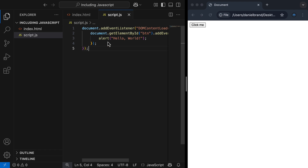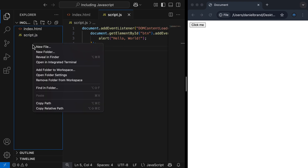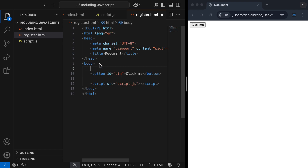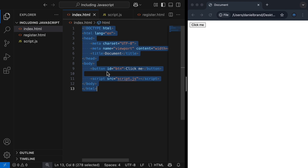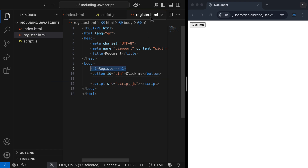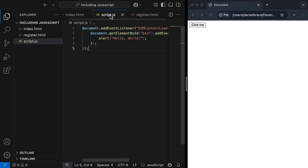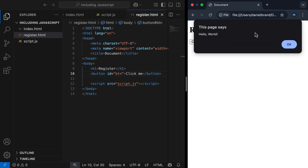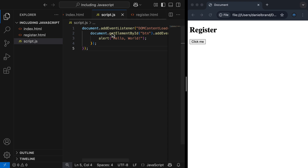Because our JavaScript is centrally managed, we can add it to any HTML page through the script tags. For example, I'll create a new file called register.html and copy all the code in. I'll add an h1 called 'register', and on index.html I'll call it 'home' and add an anchor tag linking to register.html. On our register page, because we're referencing the same script.js, we can apply this same logic to our button. Testing it out — on the homepage we get 'hello world', and navigating to register.html and clicking the button gives the same alert. This code is now accessible on any HTML page through our script tags with the source attribute.